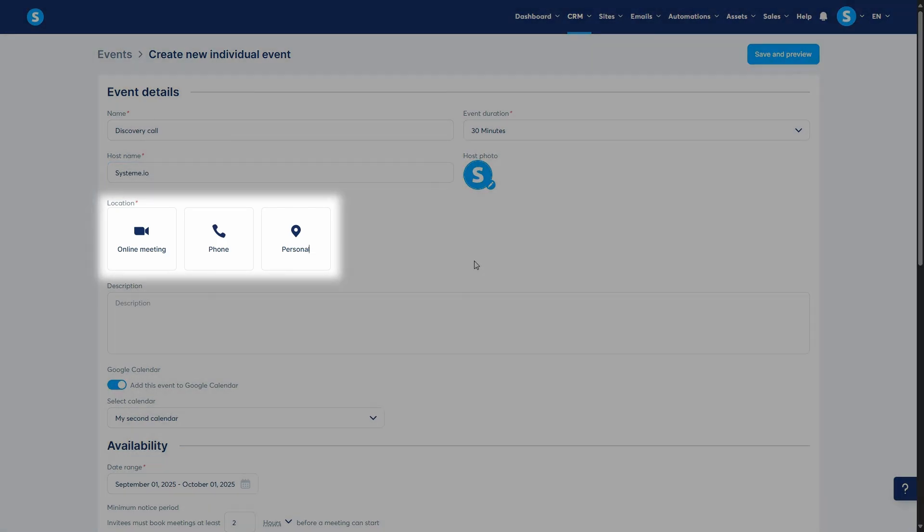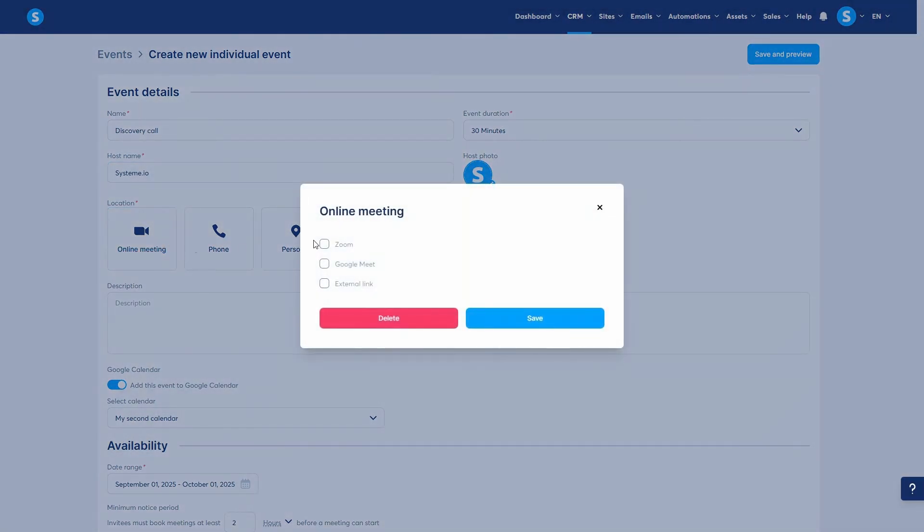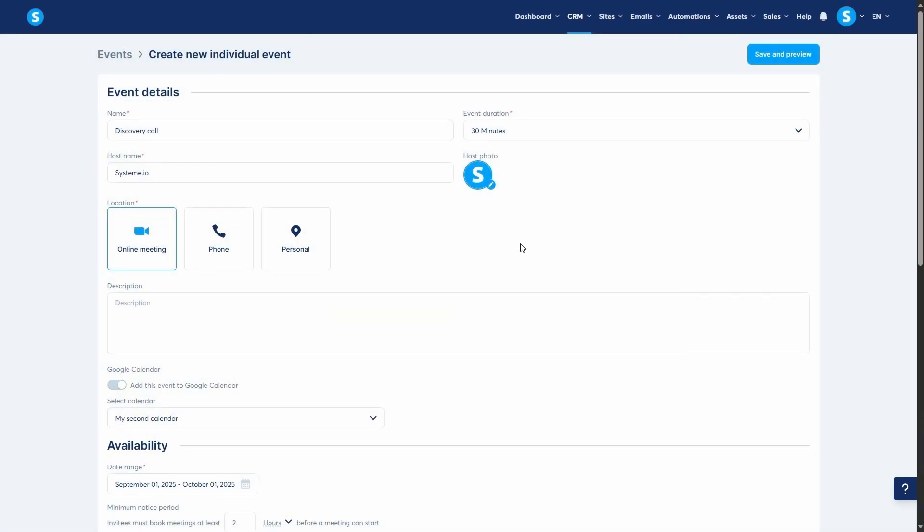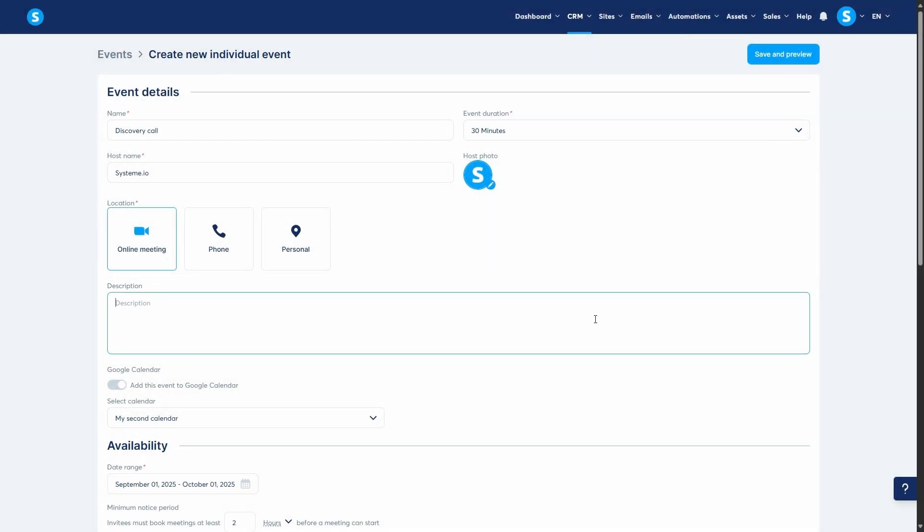Next, you'll set the location. You can choose Online Meeting, where you can choose Zoom, Google Meet, or add an external link. You can also choose Phone or Personal for in-person meetings and provide the relevant details. You can even offer multiple location options for a single event, allowing invitees to choose their preferred method. Below that, you can add a description to your event if you like.